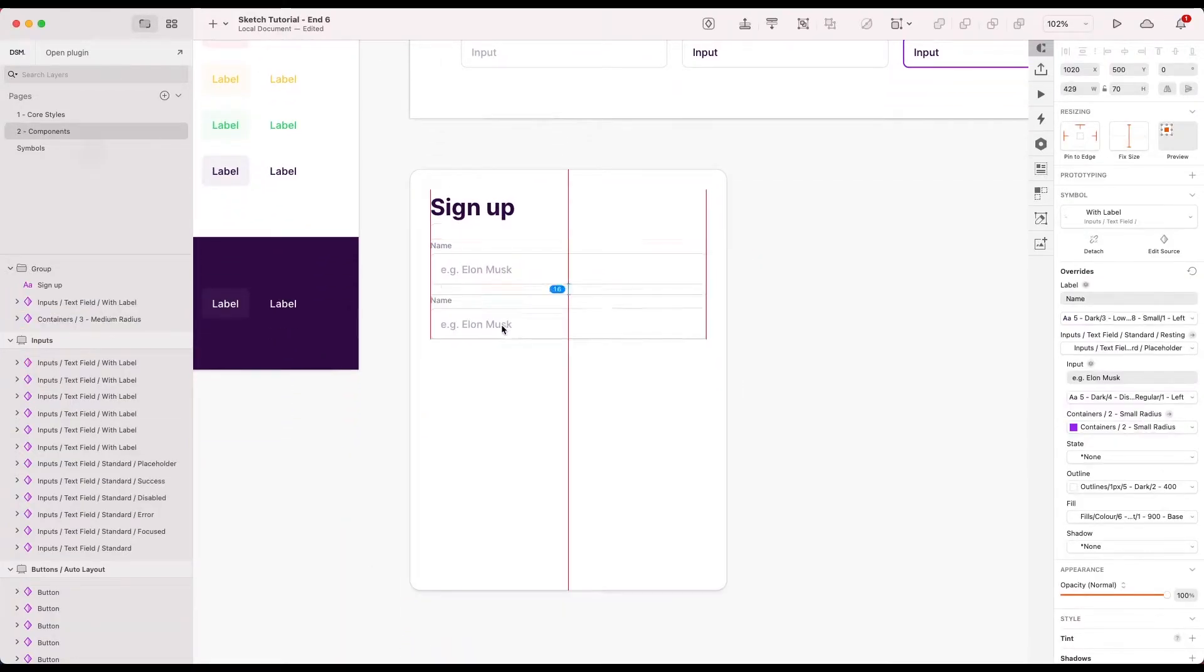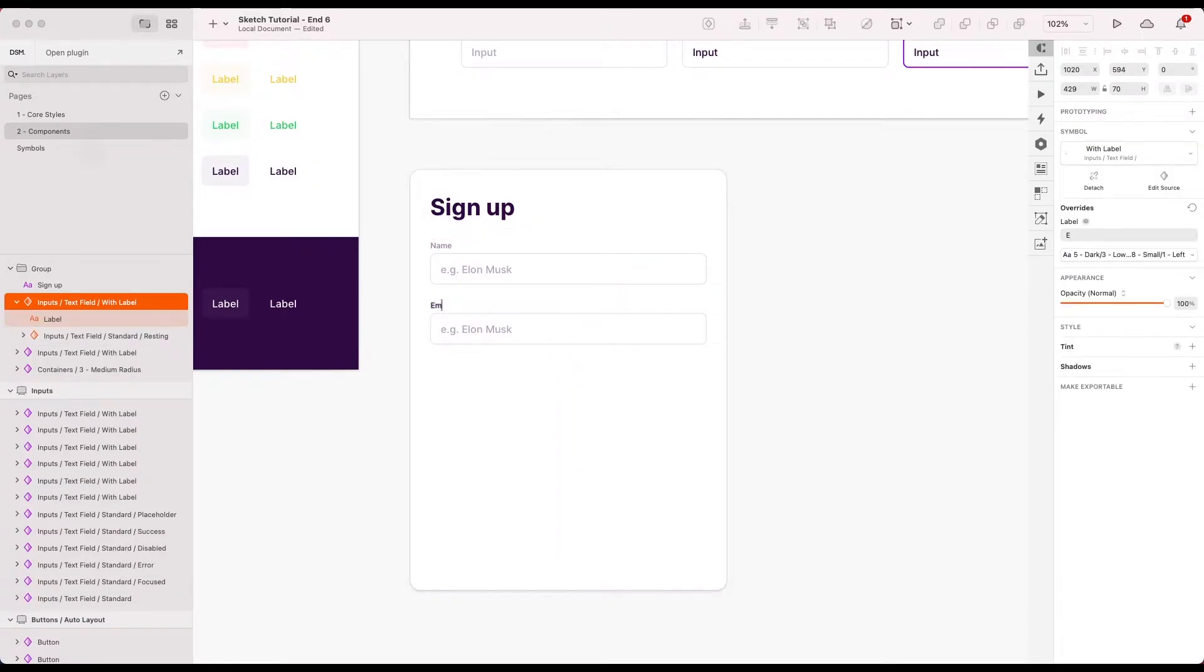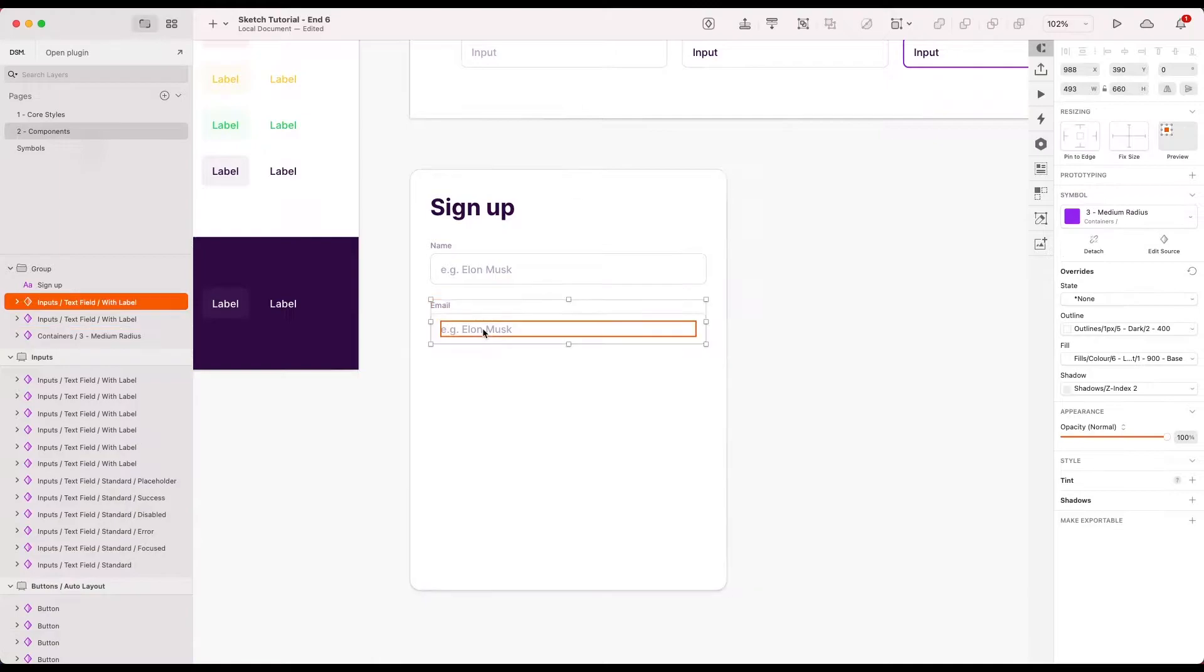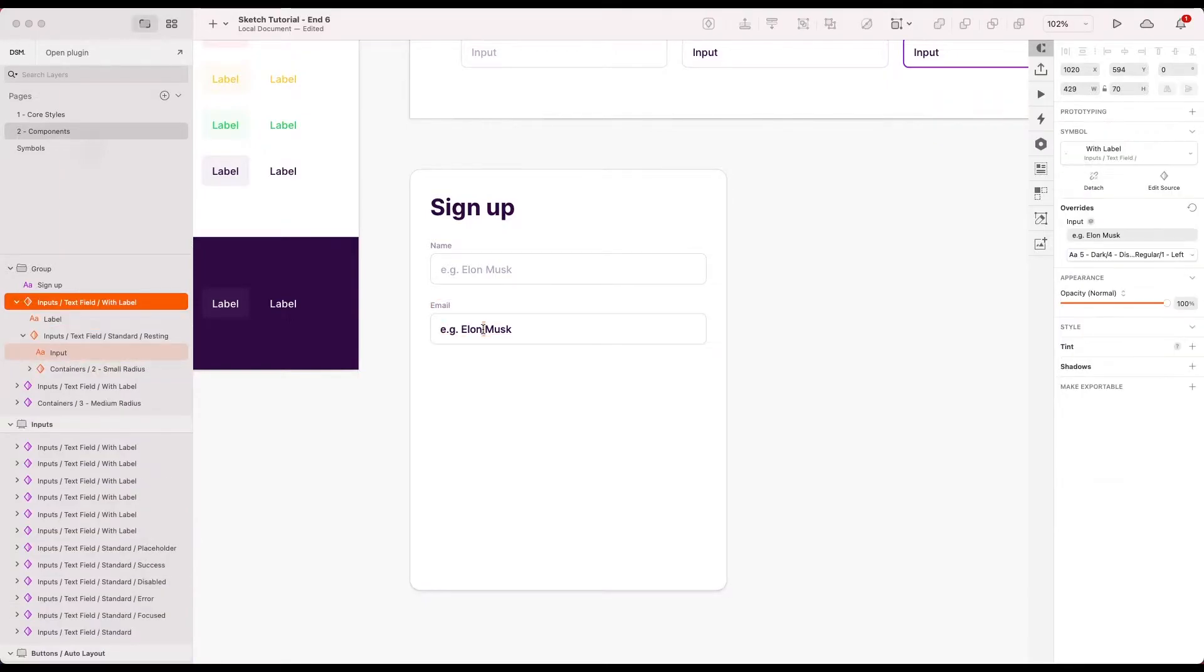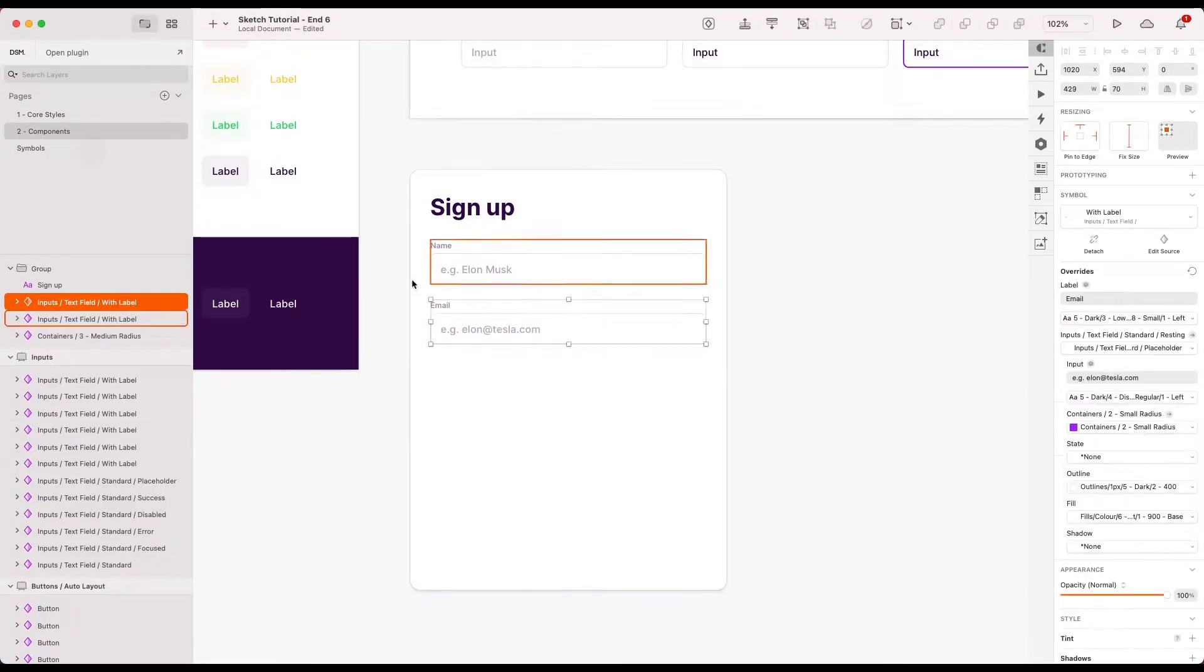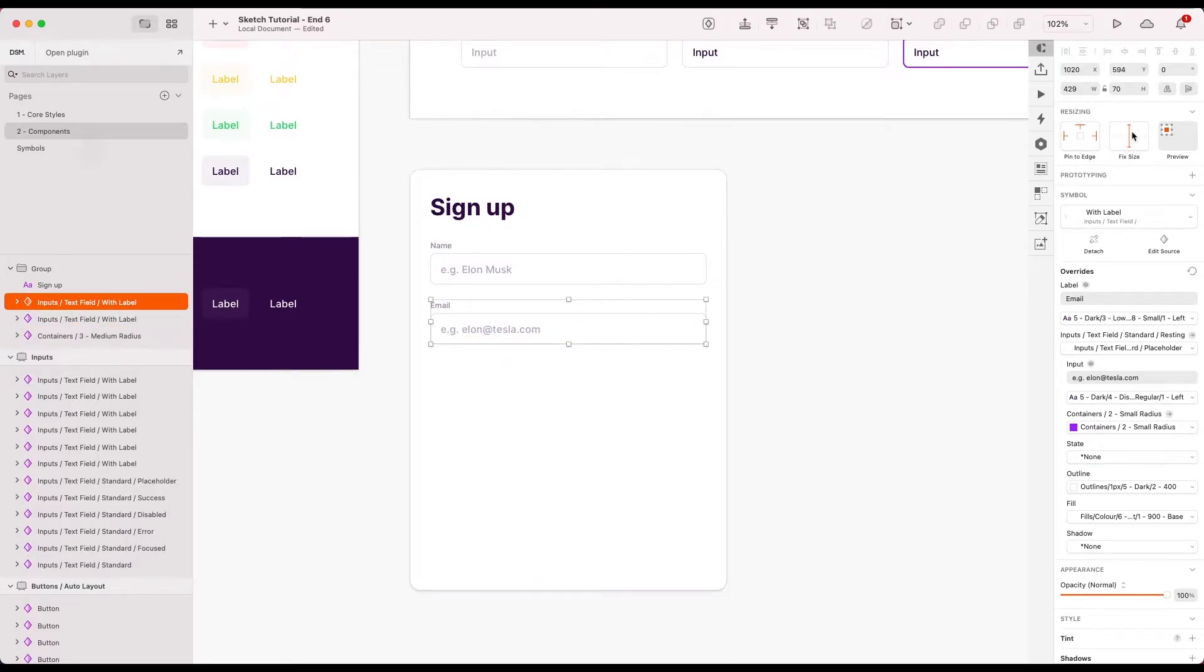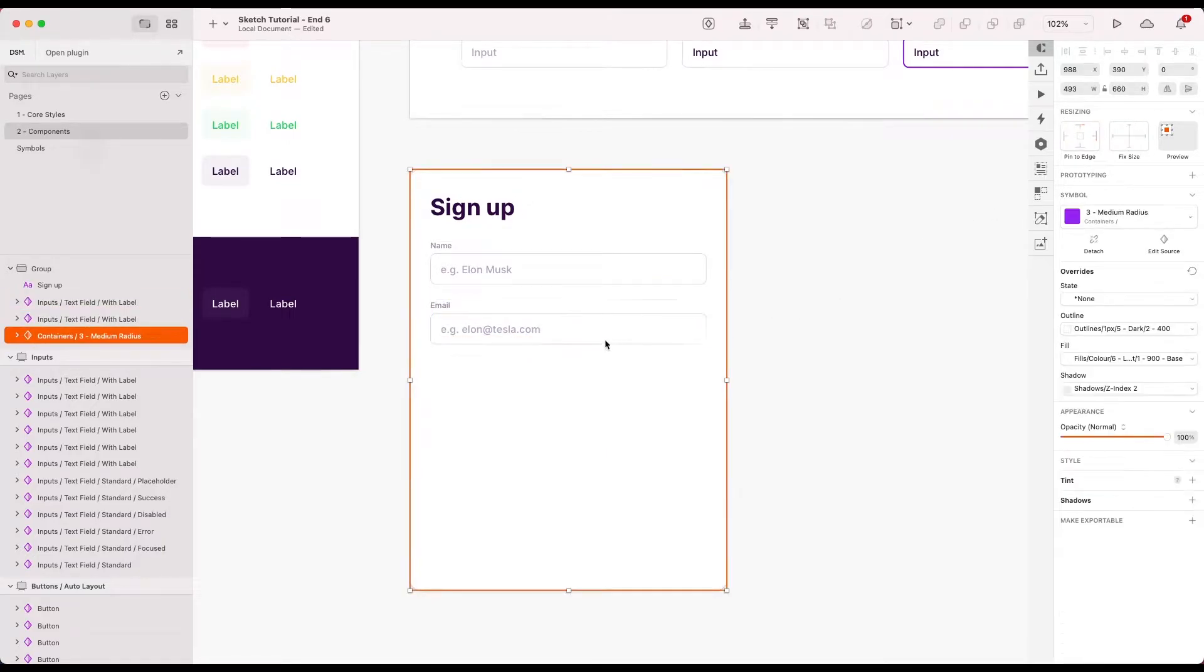Now I'm just going to drag duplicate this. Let's go with email next. E.g. Elon at Tesla.com. And because I've just duplicated it, we've still kept our resizing settings here. So that's nice.